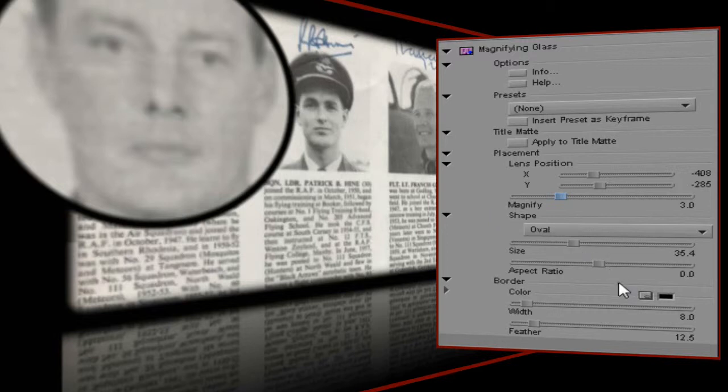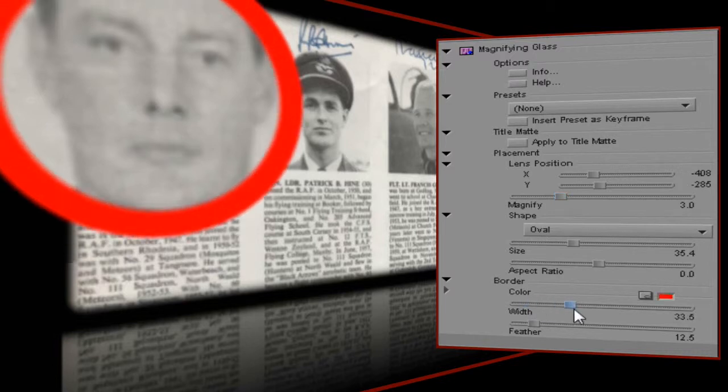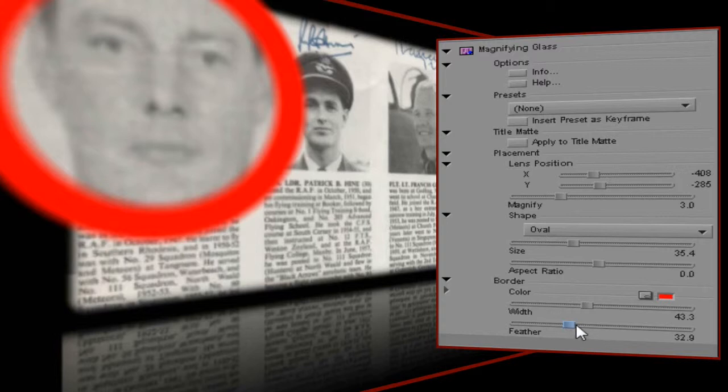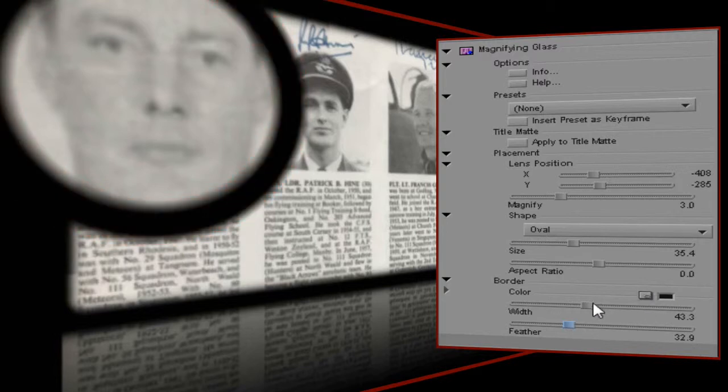The final set of controls I have at my disposal determine the properties of the border or rim of the magnifying glass. I can change its colour, its width, and I can feather the edge to soften it up. At the risk of being boring, I quite like the default values for this example as they complement the reflection settings quite nicely.